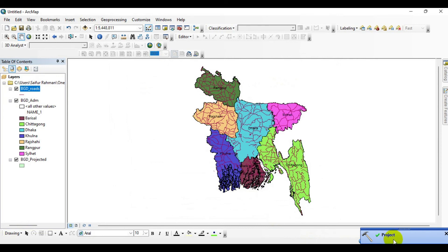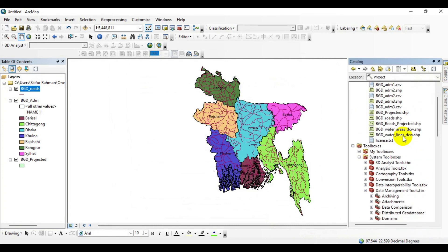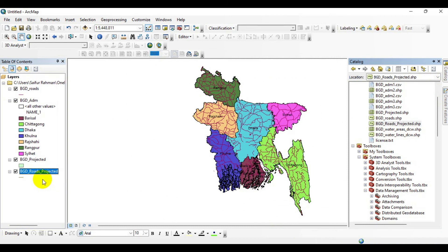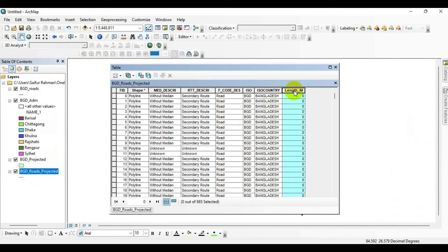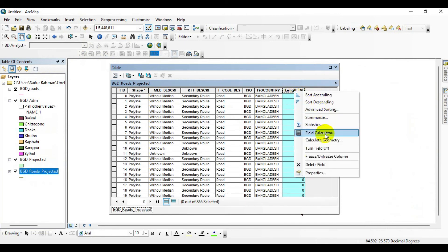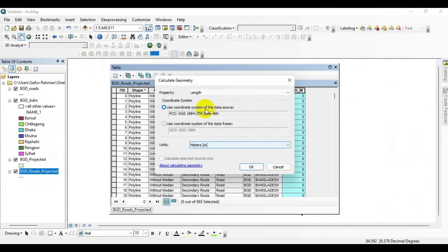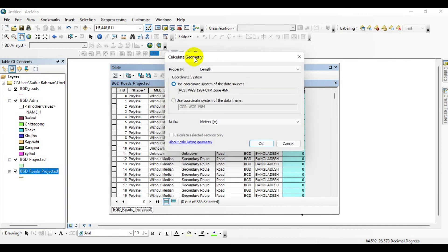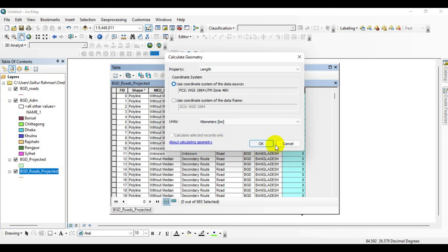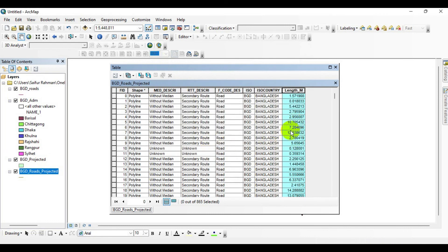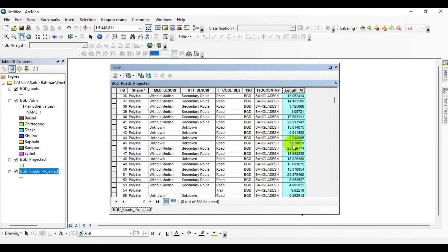The projection has been completed. Go to the Catalog menu, then drag and drop it into the map. Open the attribute table, right-click on the Length field, and click Calculate Geometry, then Yes. Now you can see that the length is enabled. Choose to use either the coordinate system of the data source or the data frame. I am selecting Kilometers as the unit, then click OK and Yes.